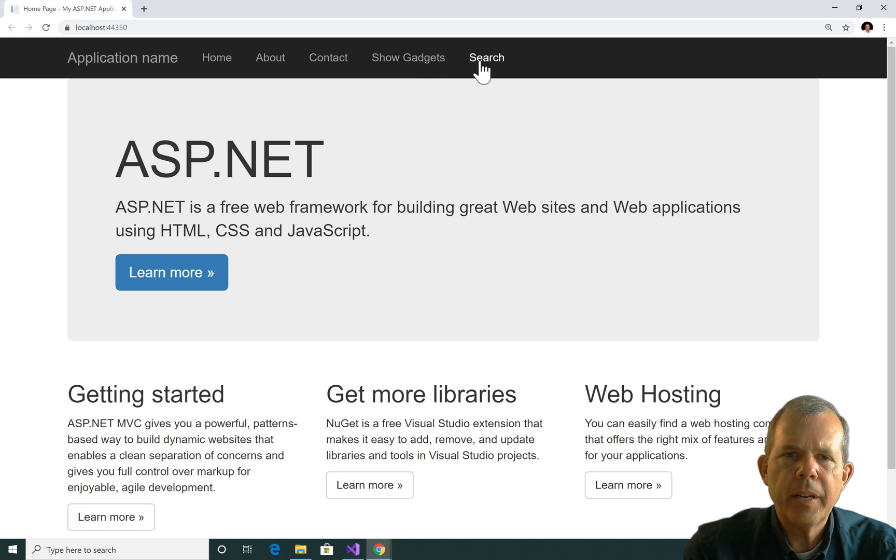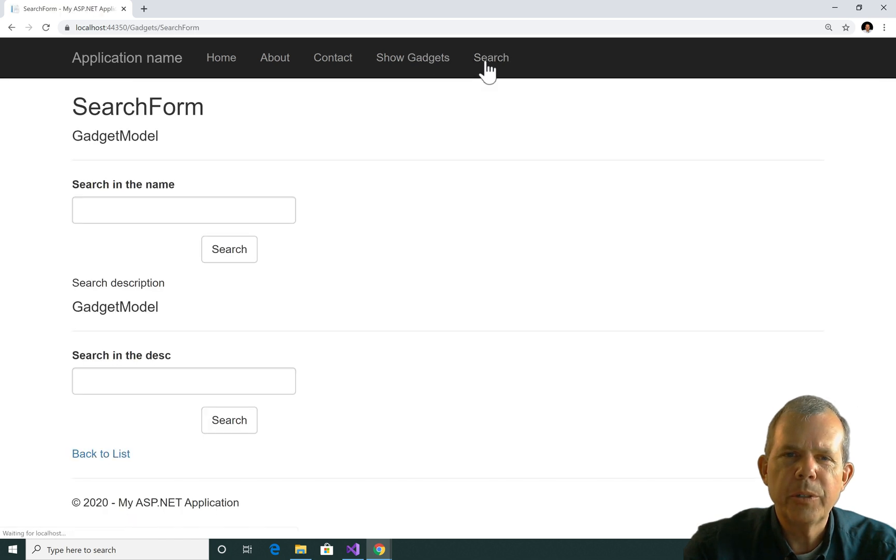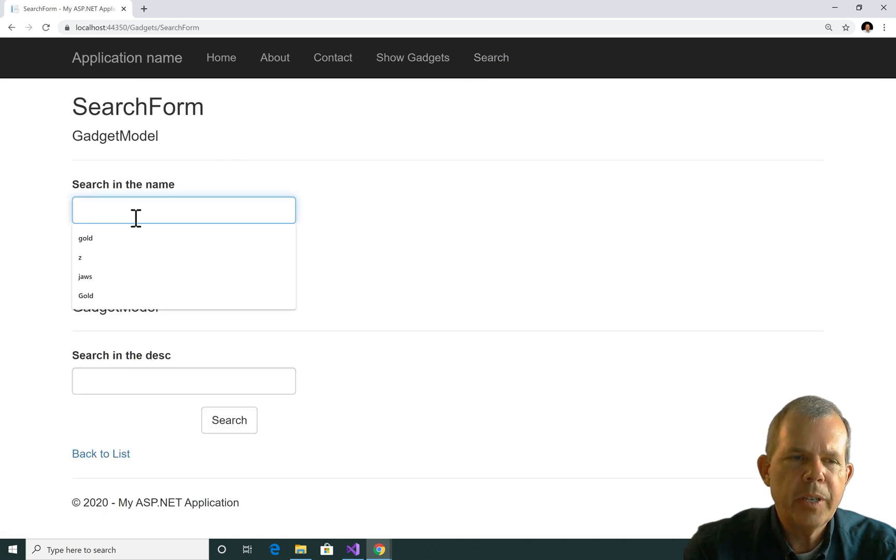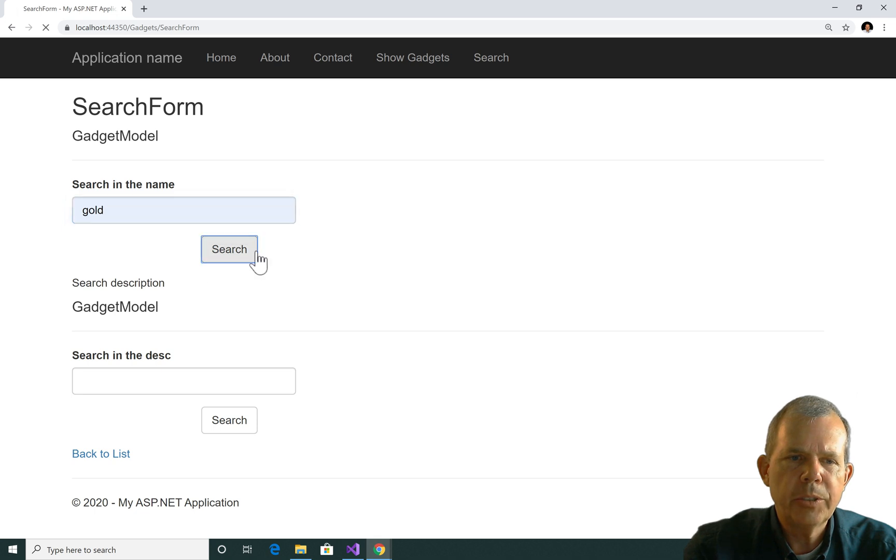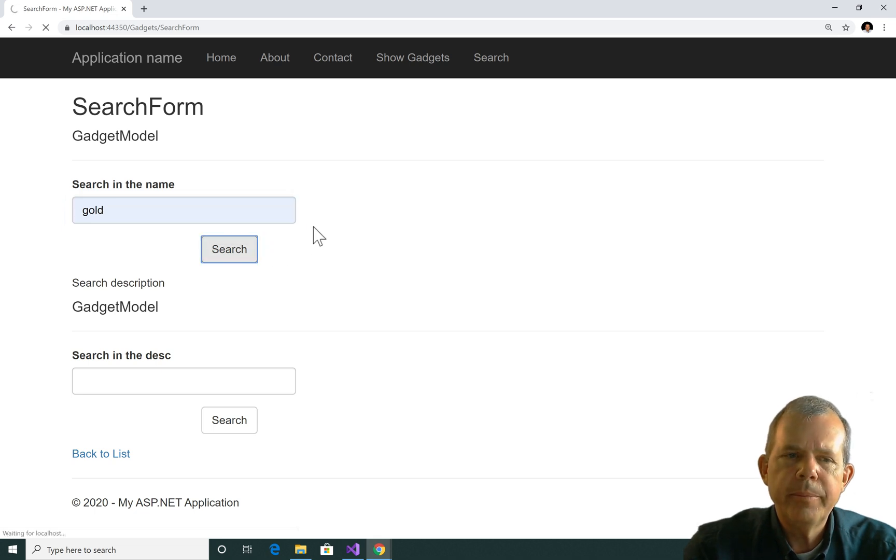All right, so here we go. We've got ourselves the search button. I'll do a search form and I'm going to search for the name. Let's try gold again and search and let's see what comes up.